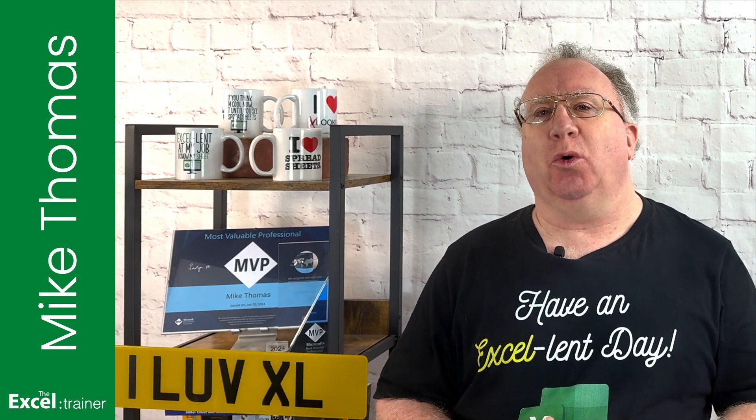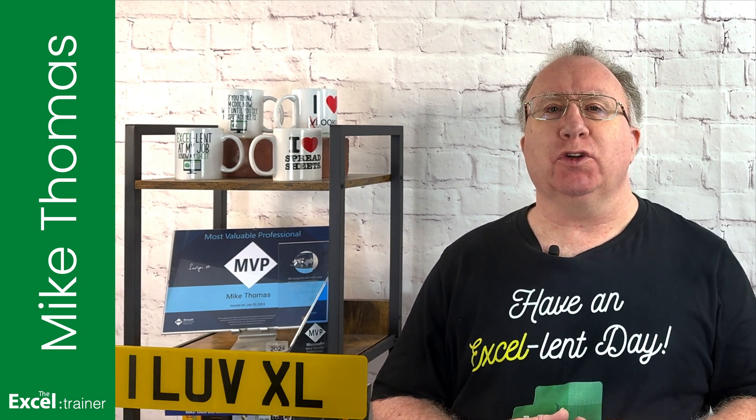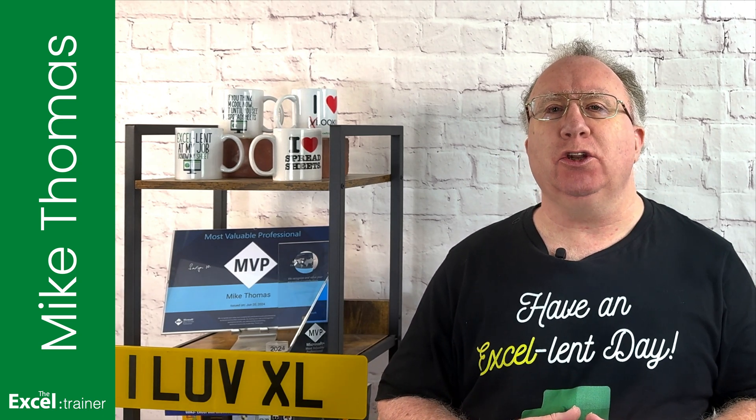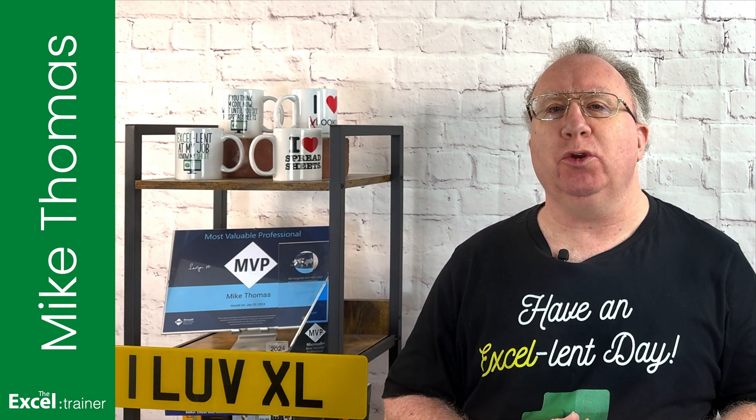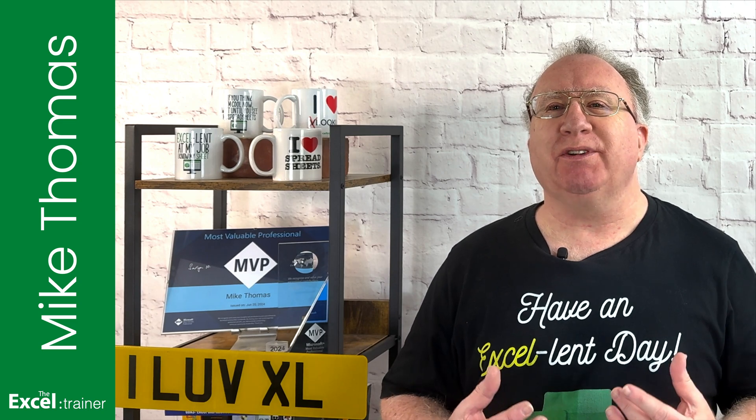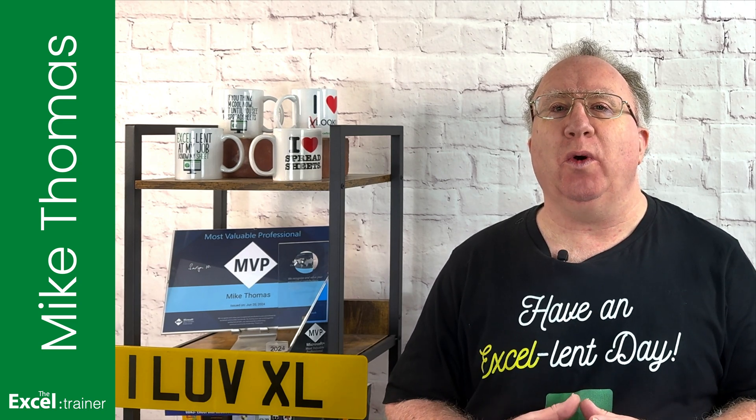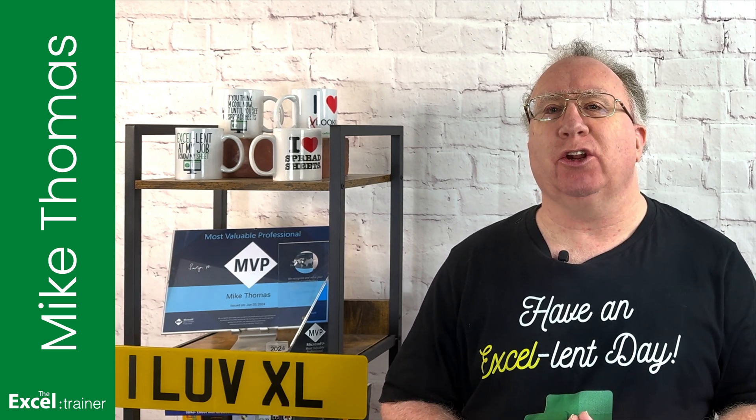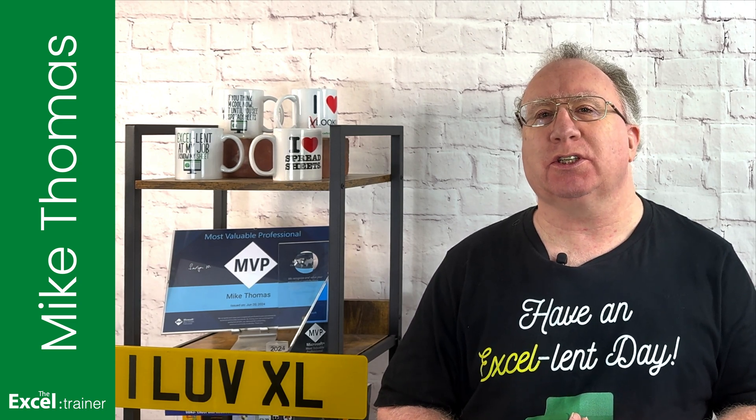Following last week's video where I covered converting numbers to Roman numerals, I received an email from someone who asked how to generate ordinals.